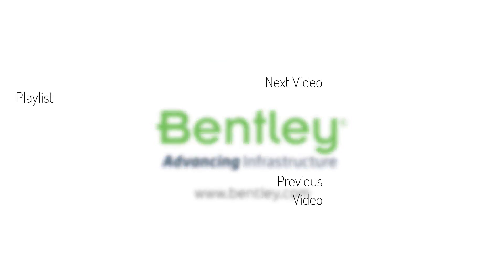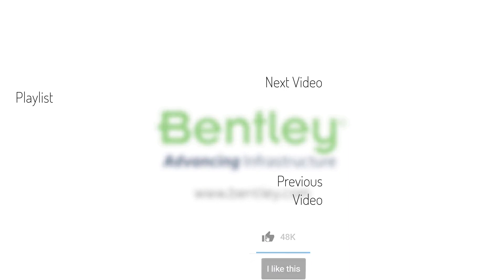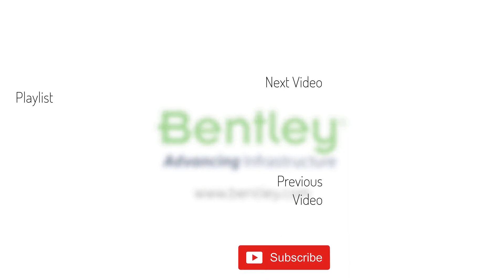If you found this video helpful, please give it a like. If you want to see more videos in this series, consider subscribing to our channel. Thank you and see you next time.